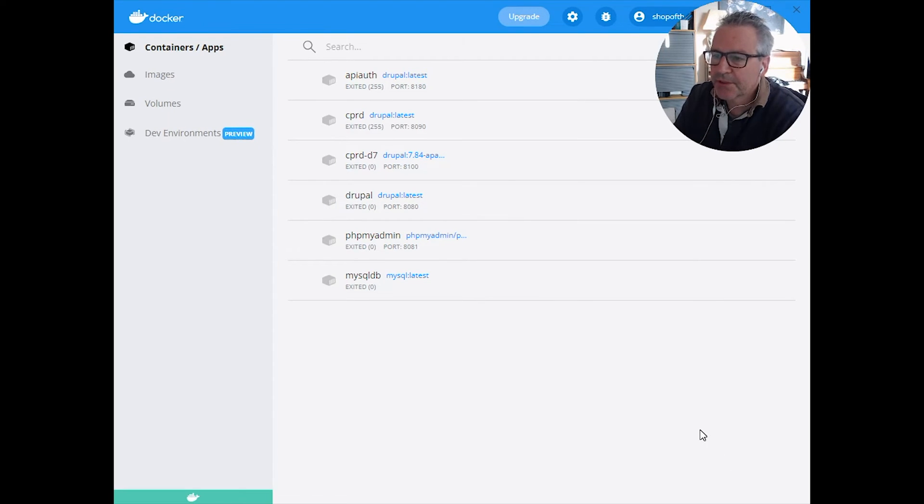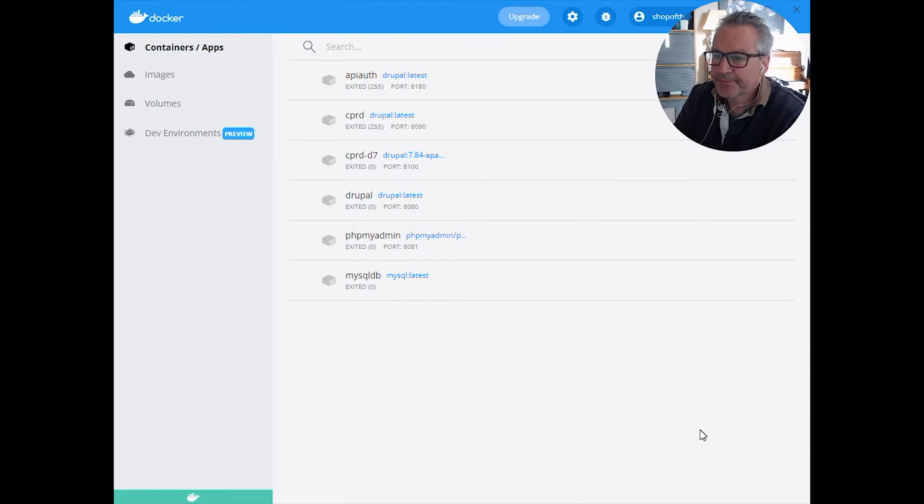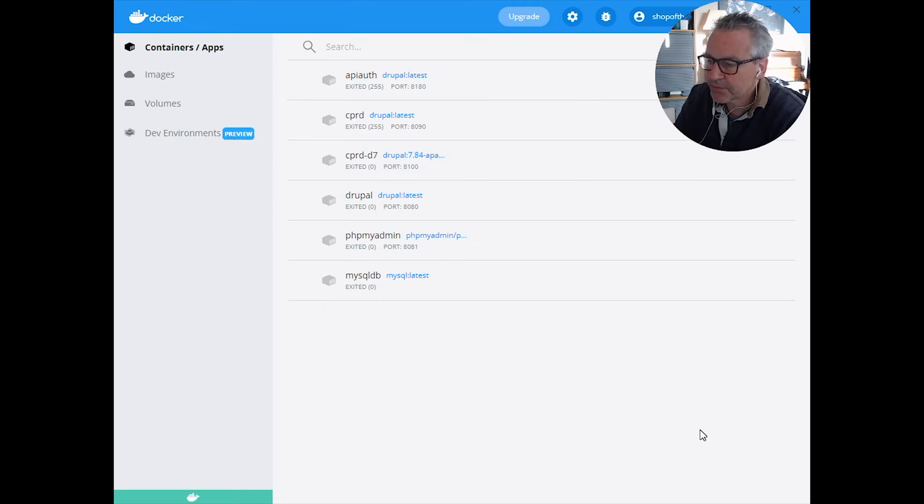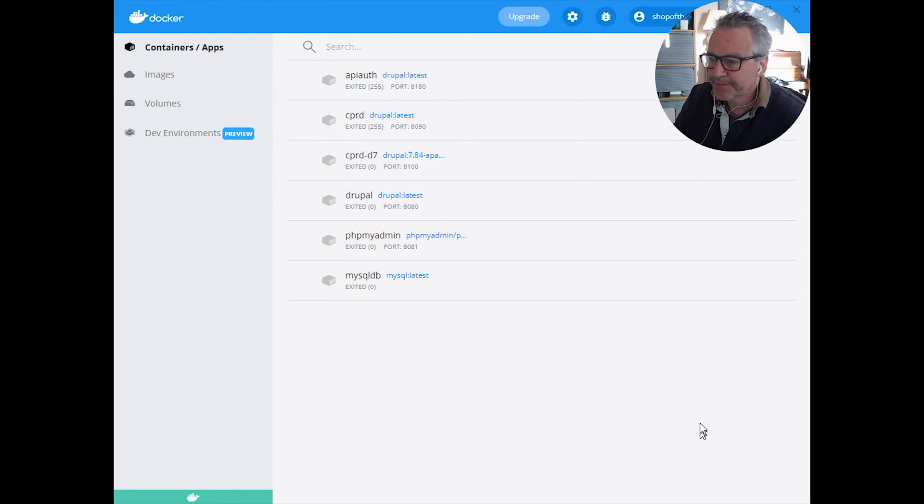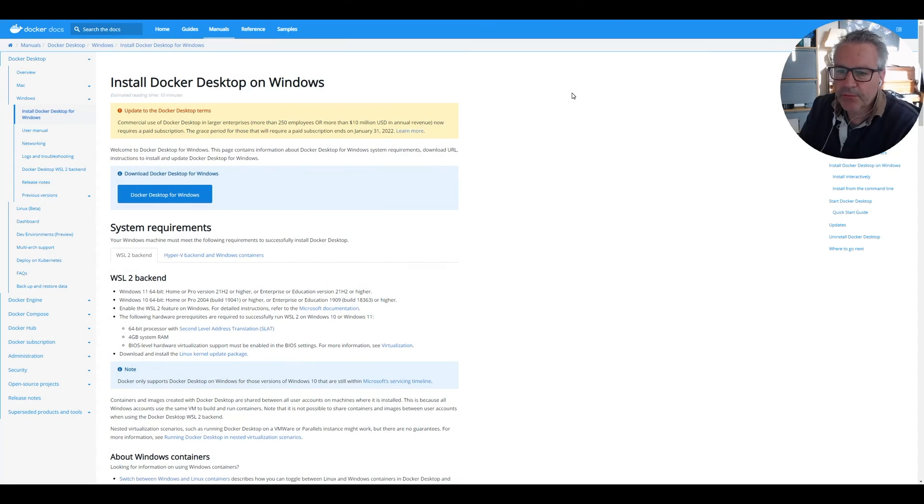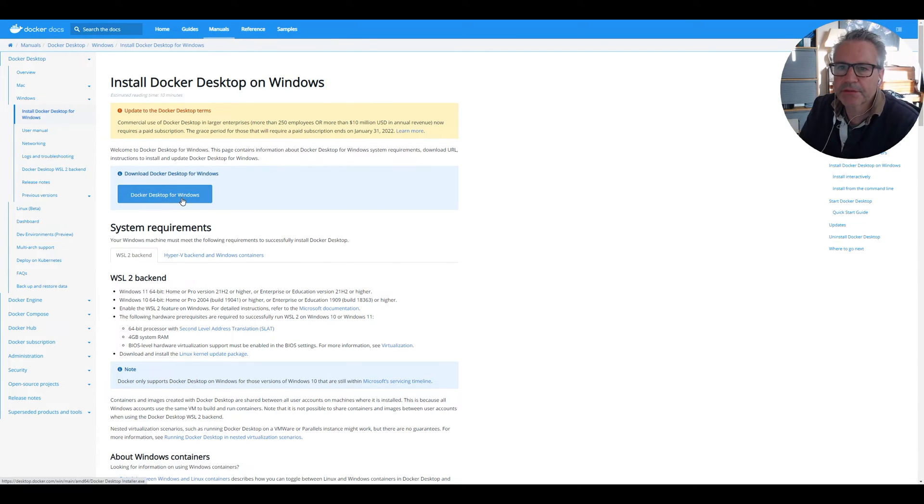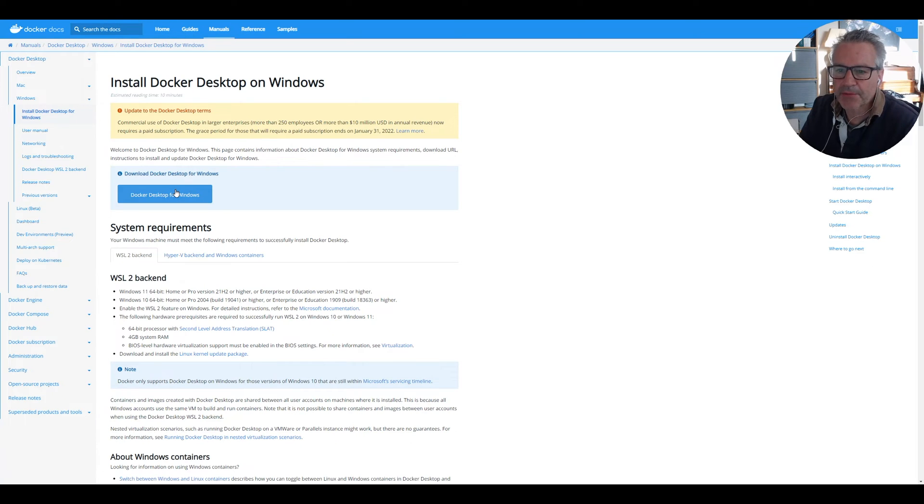So firstly we need to download some prerequisite software. The first one being Docker. I'll put the links to all of these in the description down below so you can just click on them, but they'll be on screen as well. So I'm running Windows, so we need Docker Desktop for Windows.